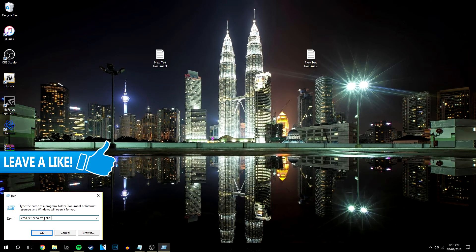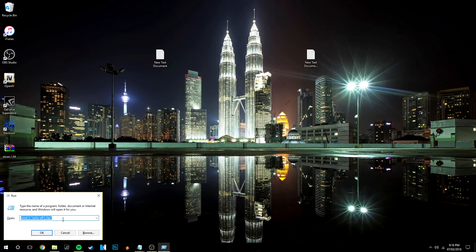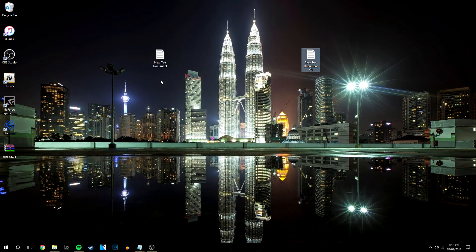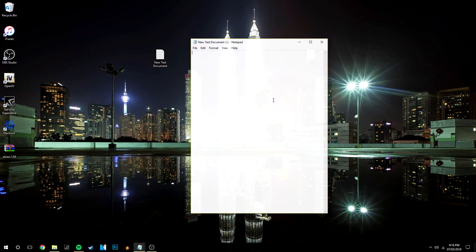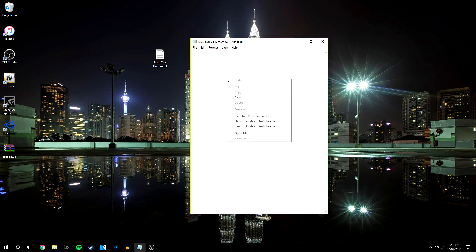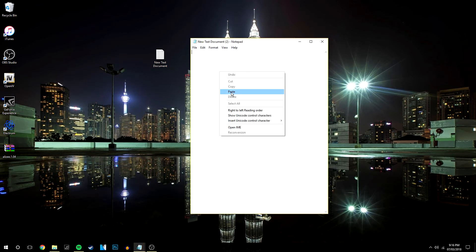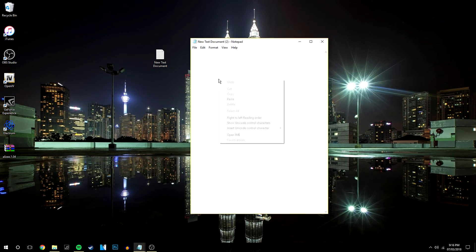I basically just need to paste this command in here. So I'm going to click ok. The cmd will pop up for a fraction of a second. Now I'll open this text document — as you can see I can click paste, but nothing actually pastes. I can press control V and still nothing is going to paste.